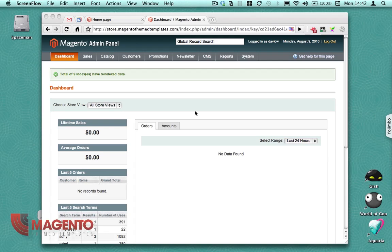Hello there, this is David. I'm going to show you how to add a new store view to this Magento store and also show how I apply a template to that store view.